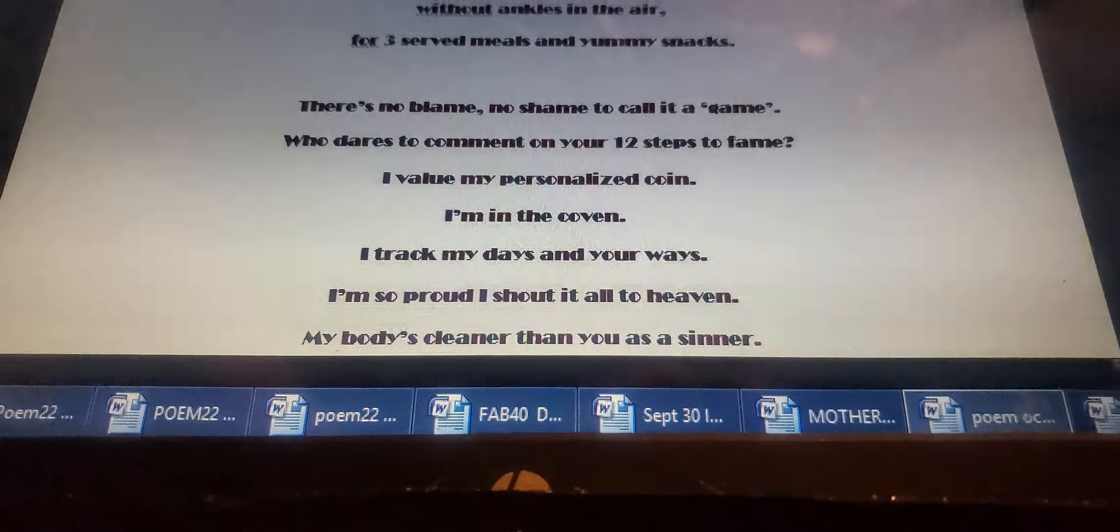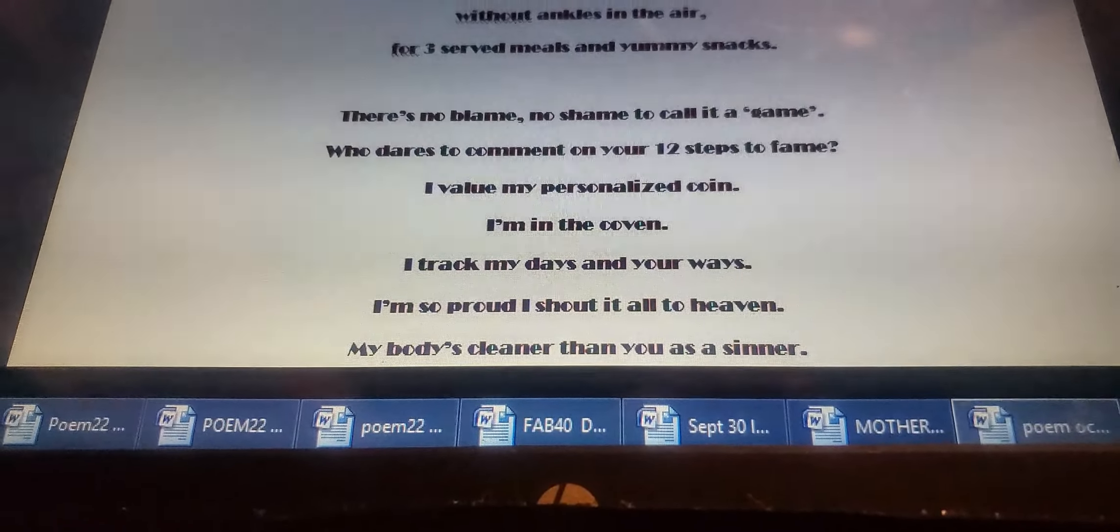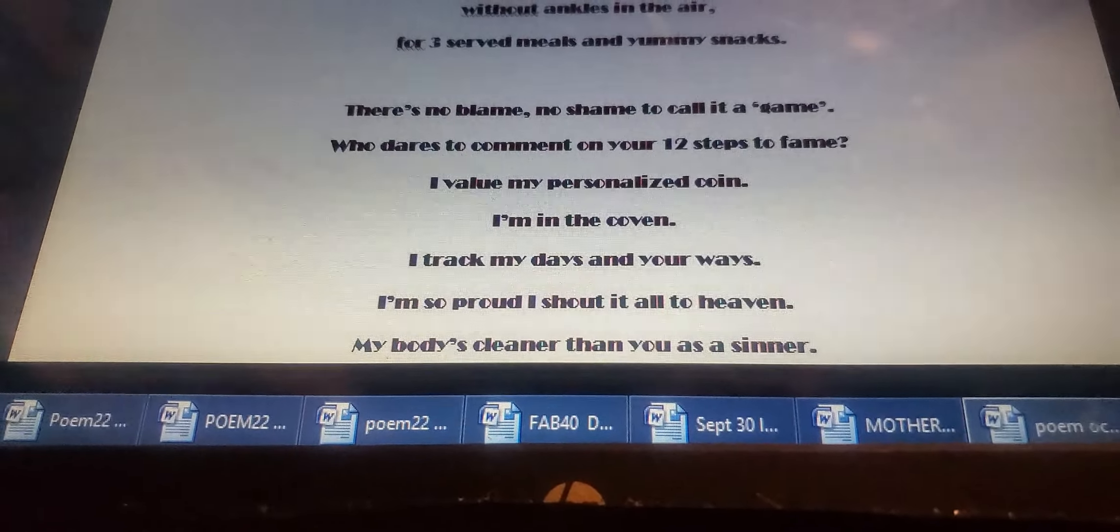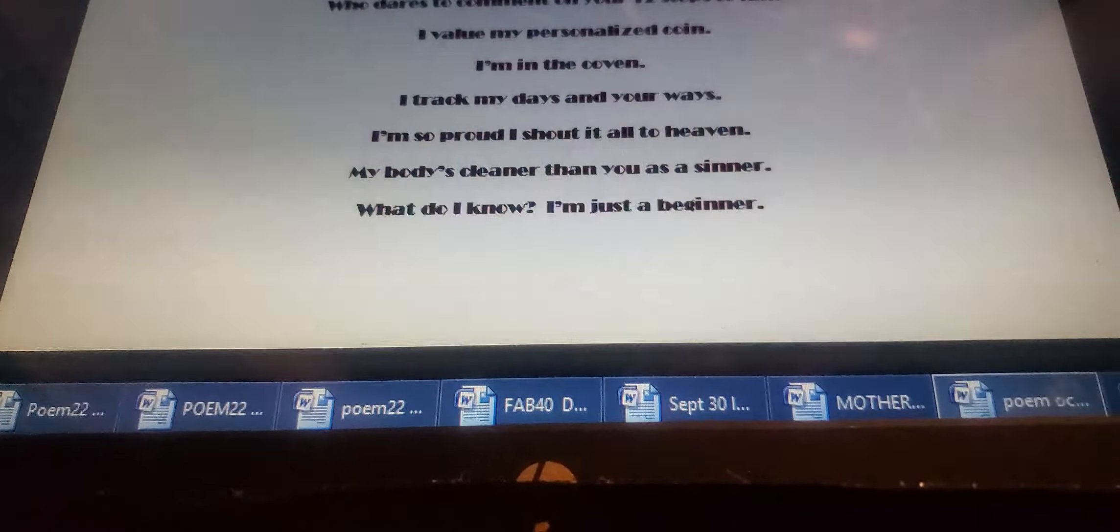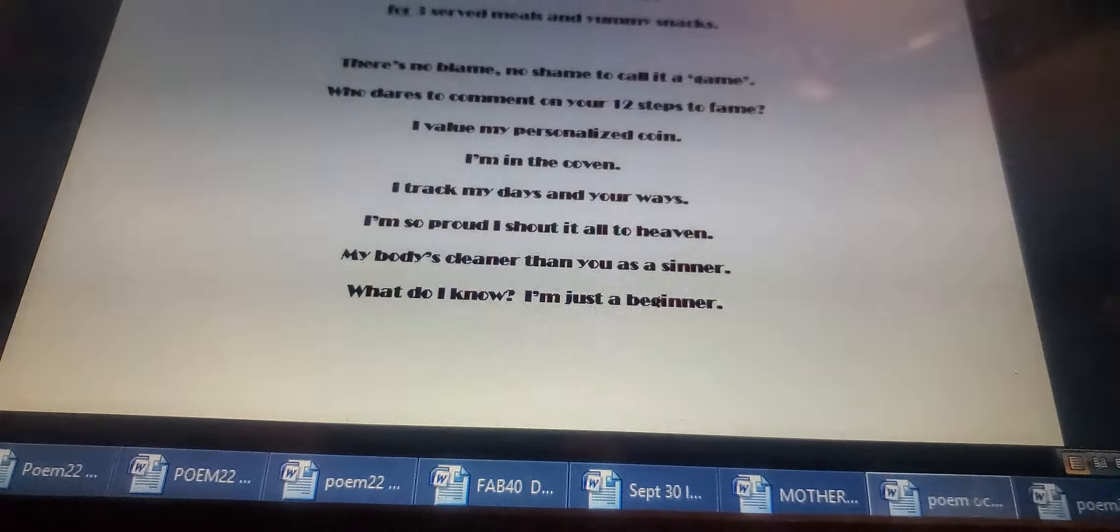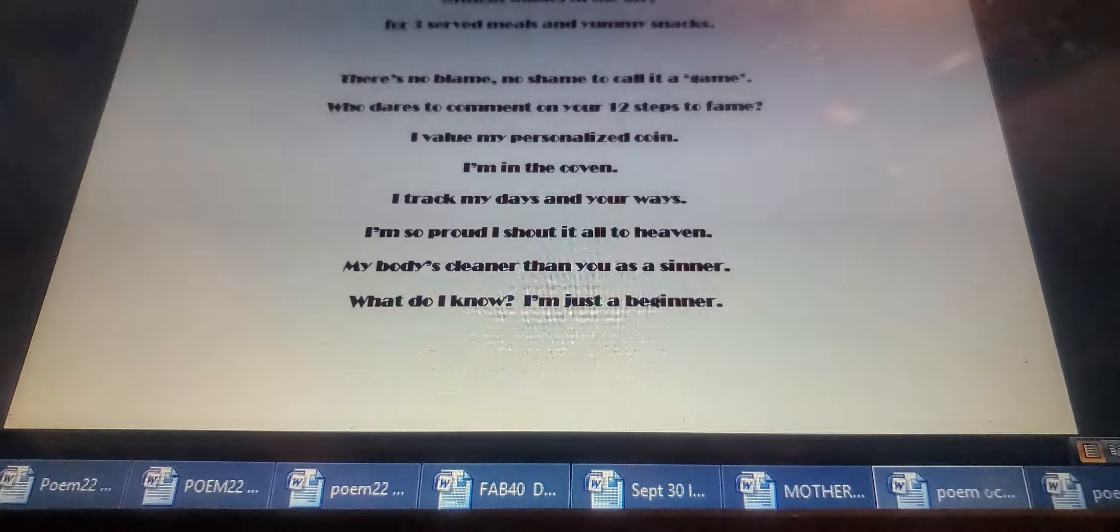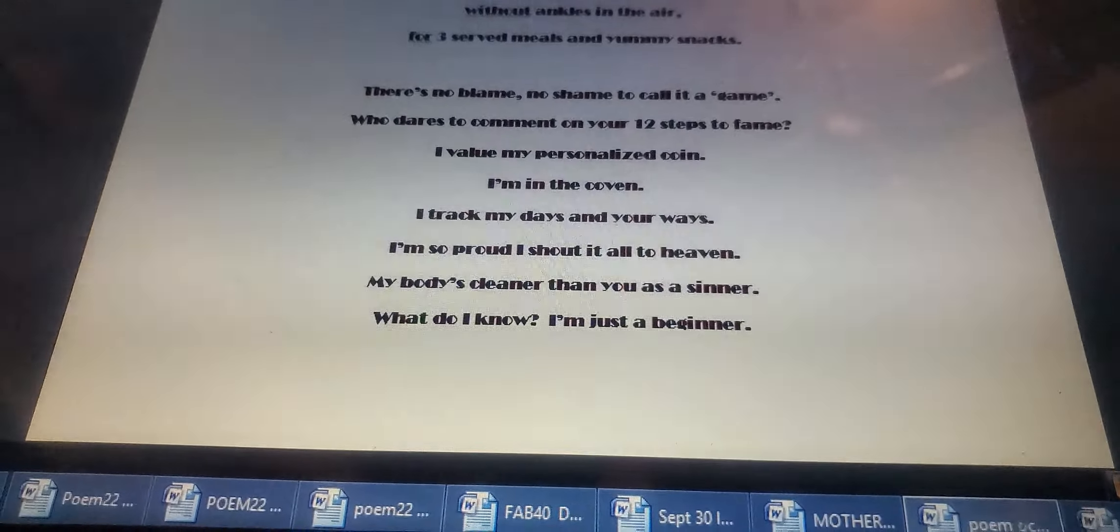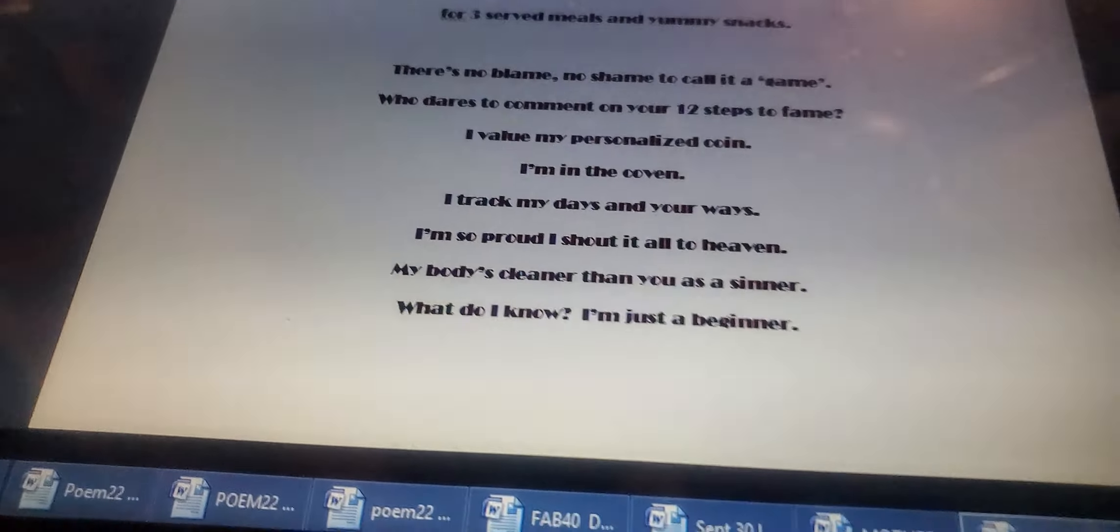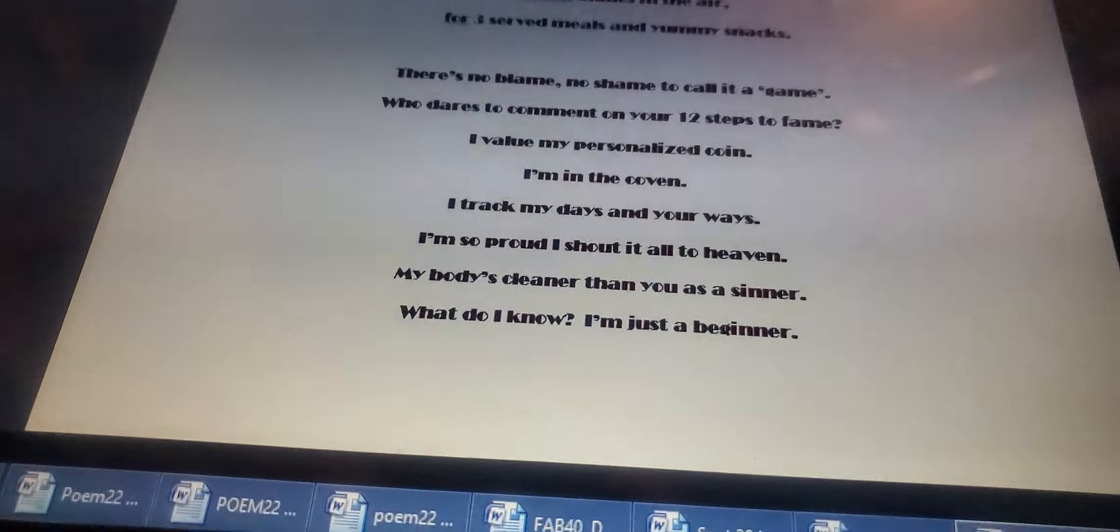I'm in the coven. I track my days and your ways. I'm so proud I showed it all to heaven. My body's cleaner than you as a sinner. What do I know? I'm just a beginner.